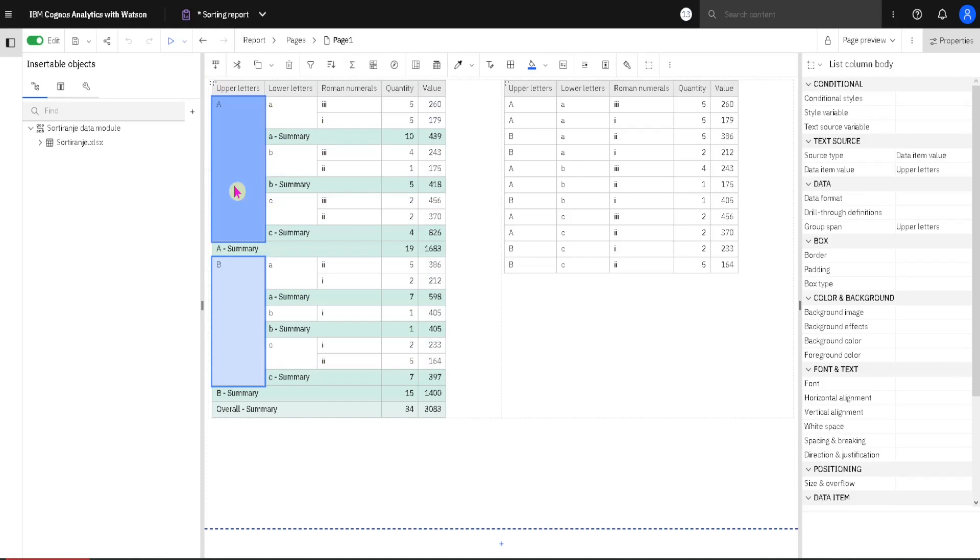We will first sort this first column upper letters, and we can see that group with letter A is above and at the bottom we have a group with letter B.